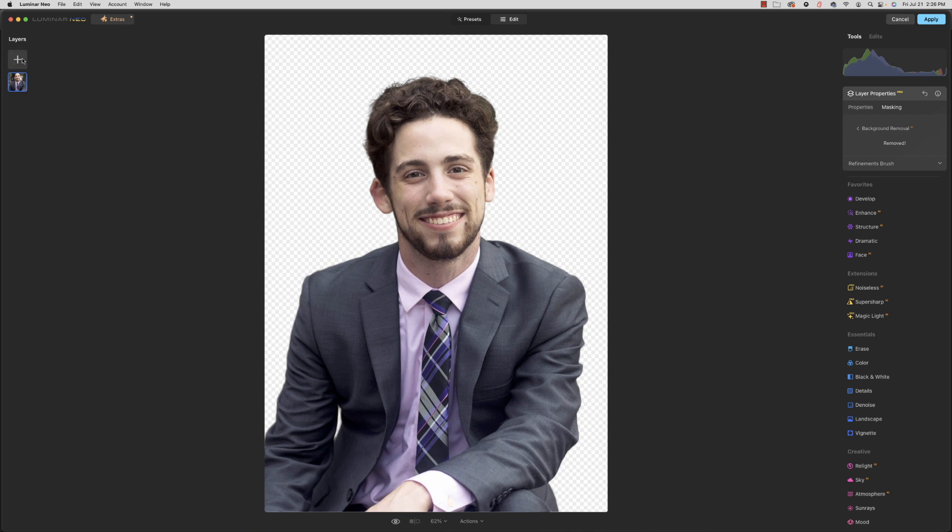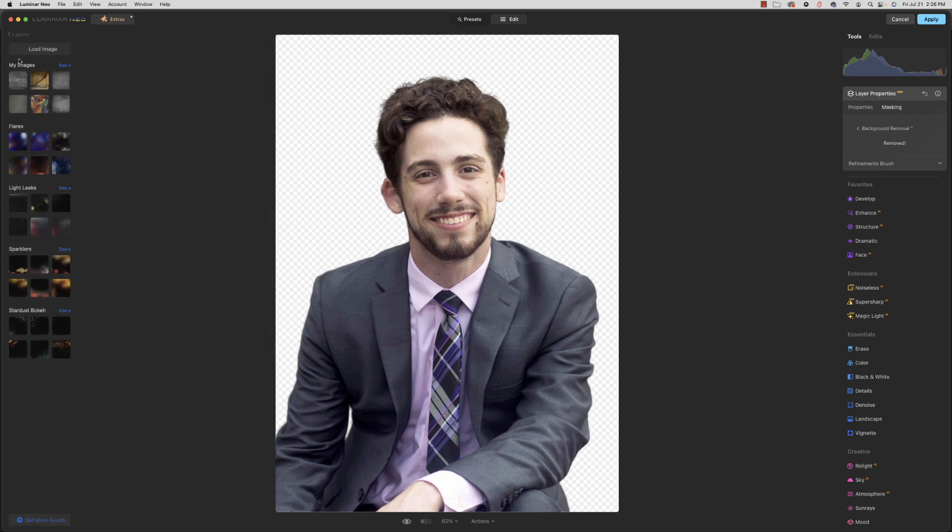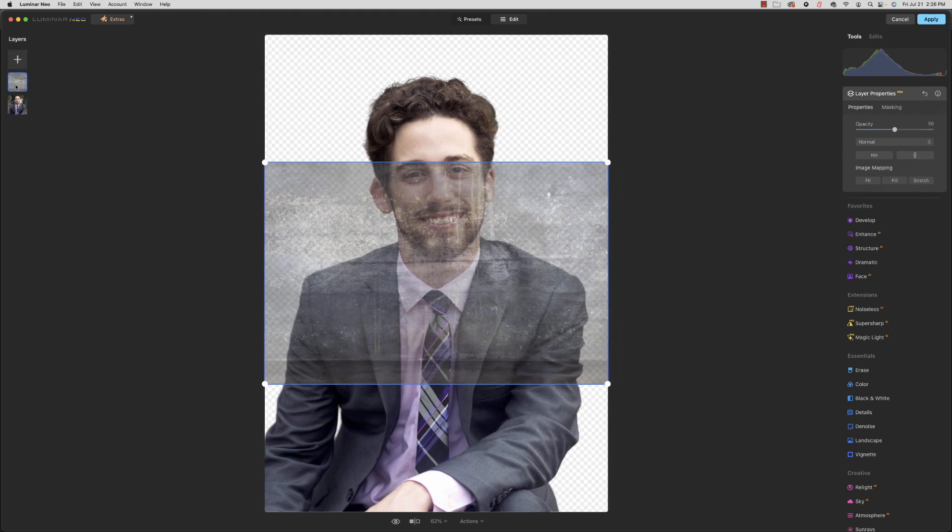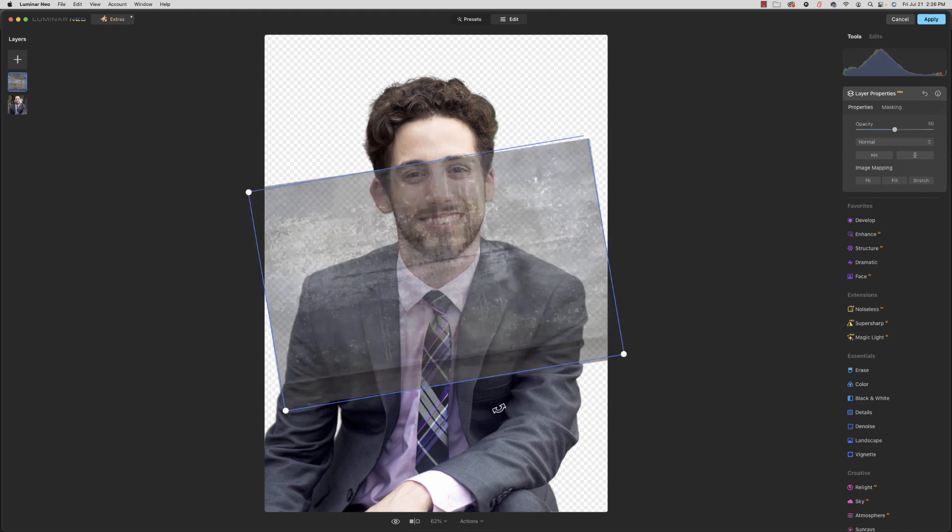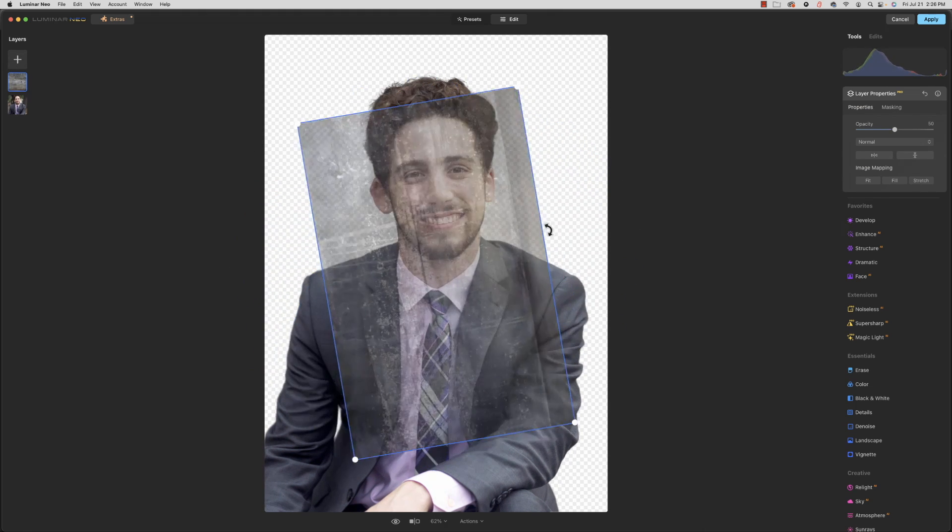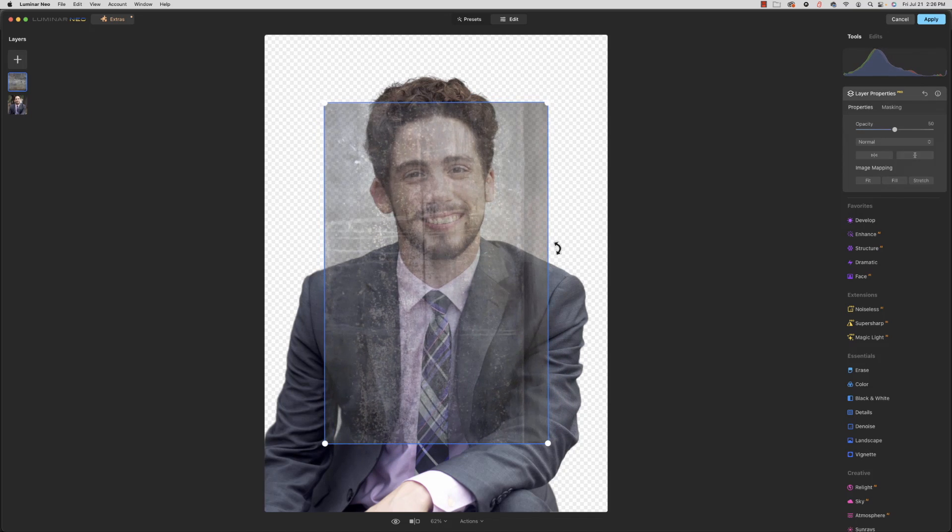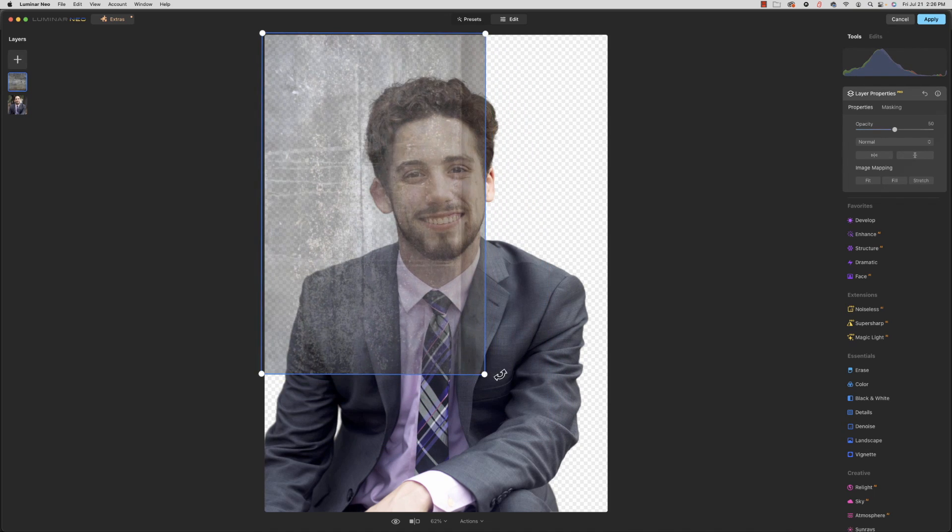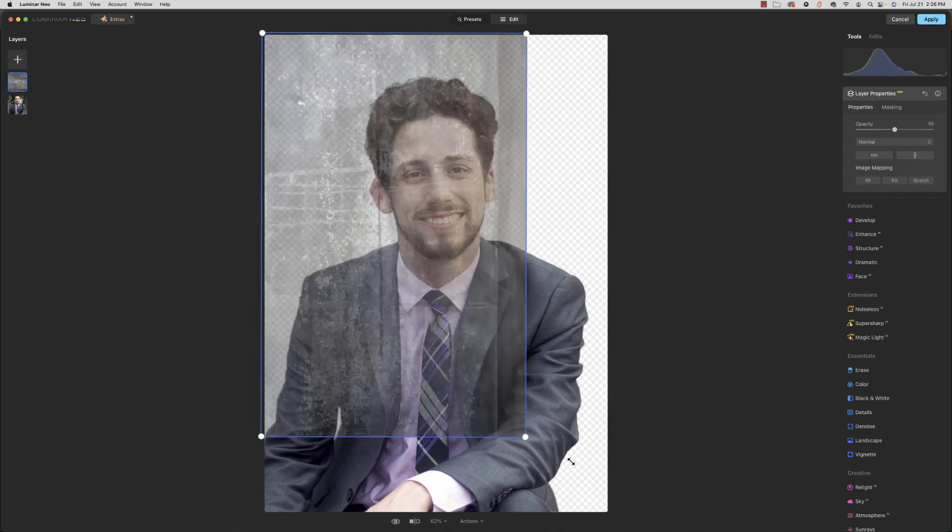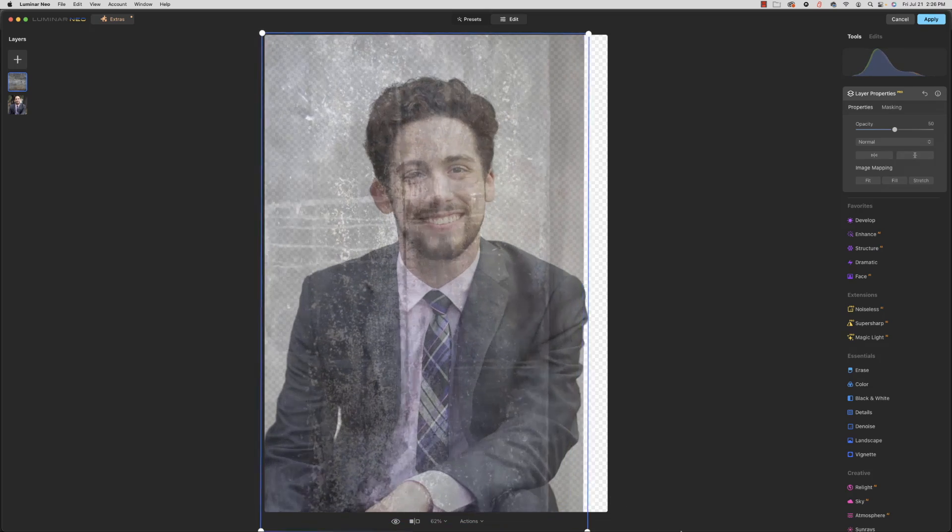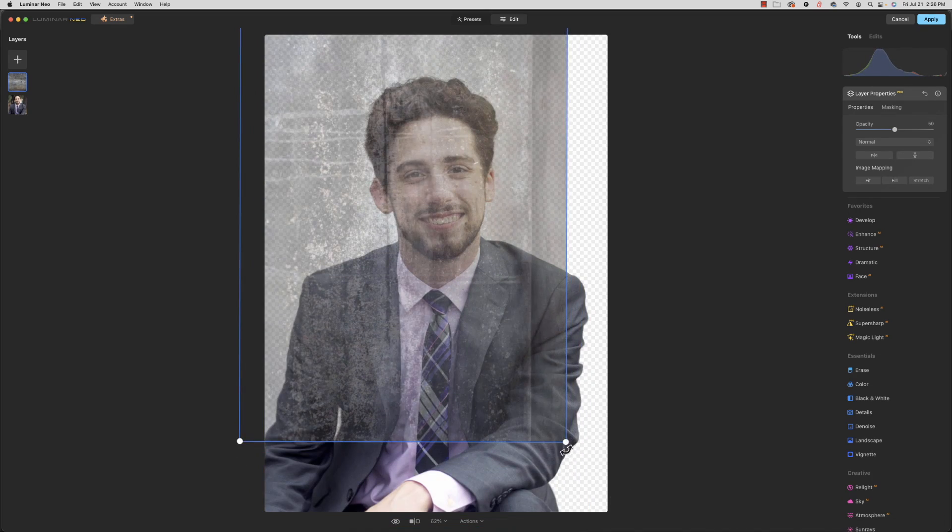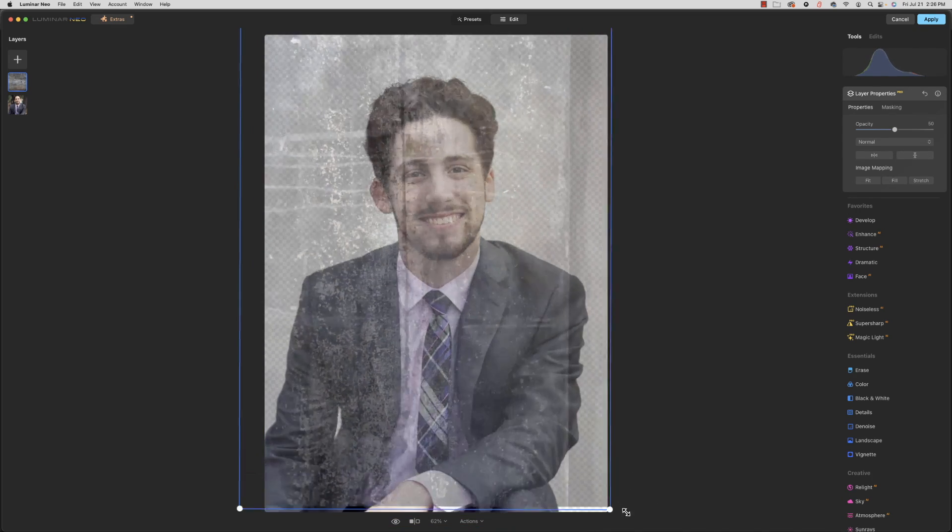And we're going to come over here to Layers, and I've just got some textured backgrounds in here from my computer, and I'm just going to pick one of these, turn this like that. A little bit bigger. There we go.